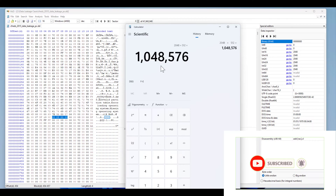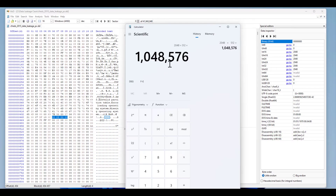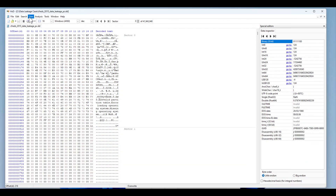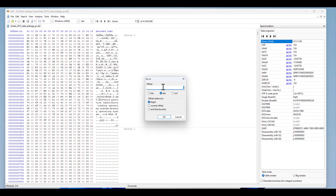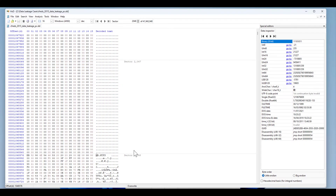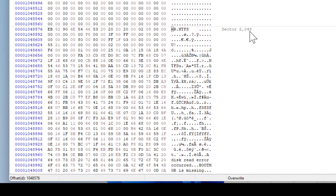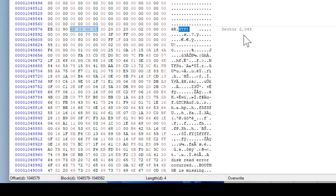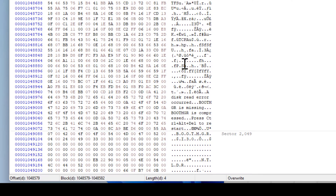That number is the exact location where the file system is stored. Let's navigate there: click Search, Go To, and type the offset 1048576, then hit OK. It worked — it went to sector 2048. This is exactly what we found from the Master Boot Record. It also confirms that the file system of this partition is NTFS, as indicated by the NTFS signature at offset 1048576.